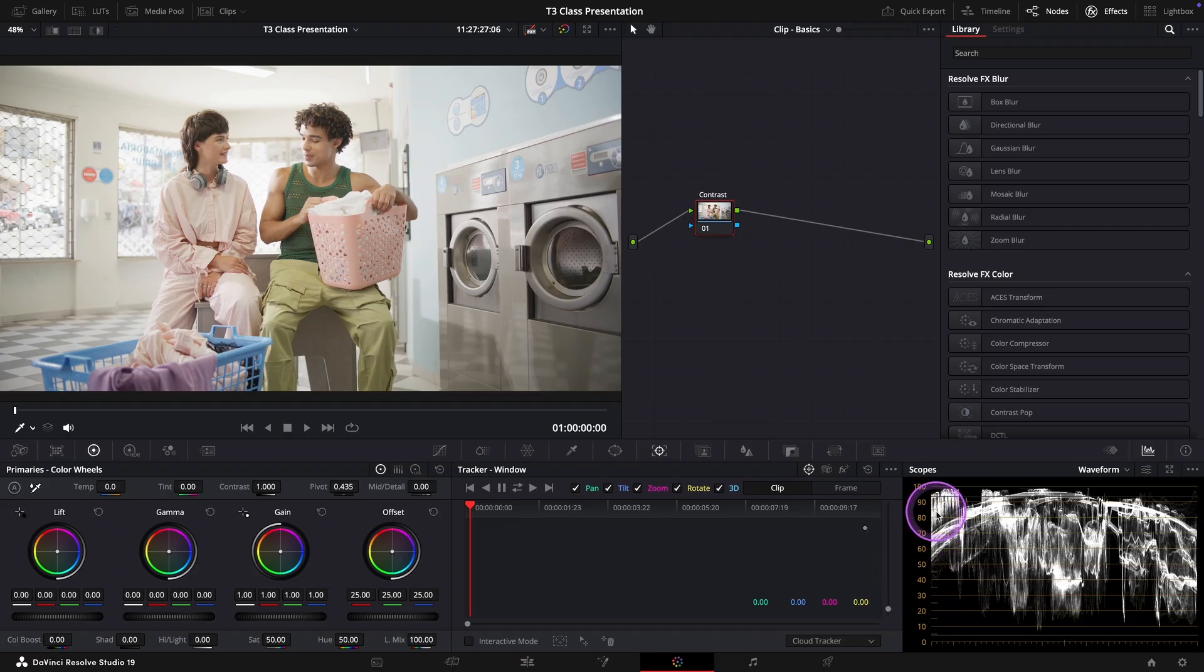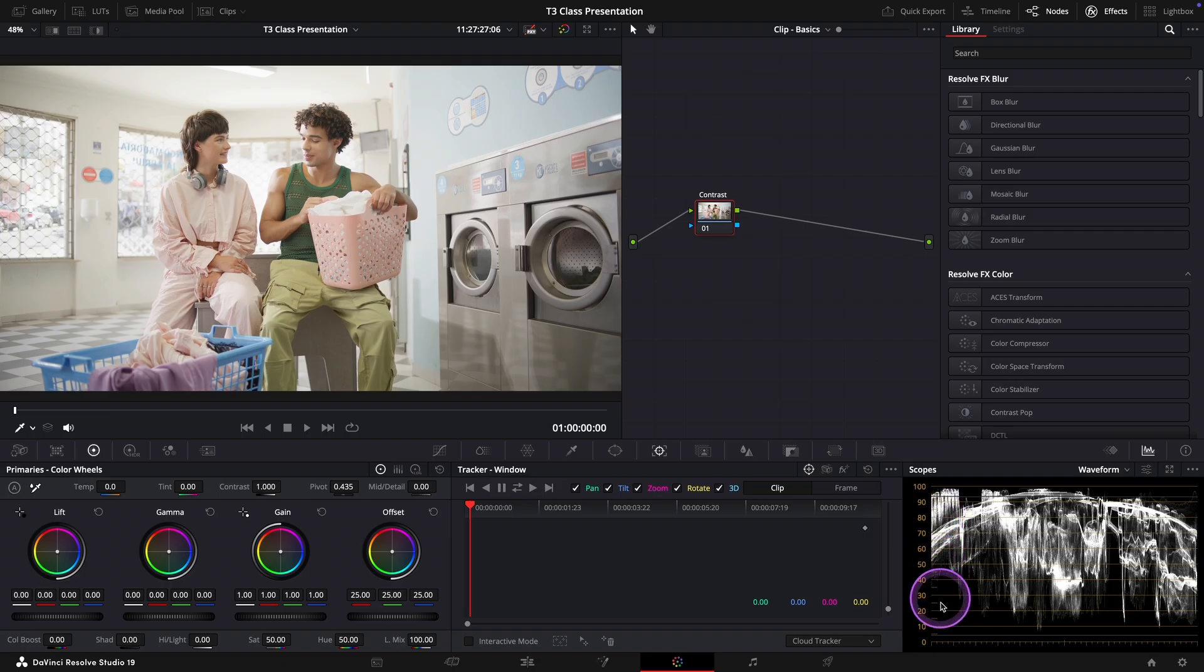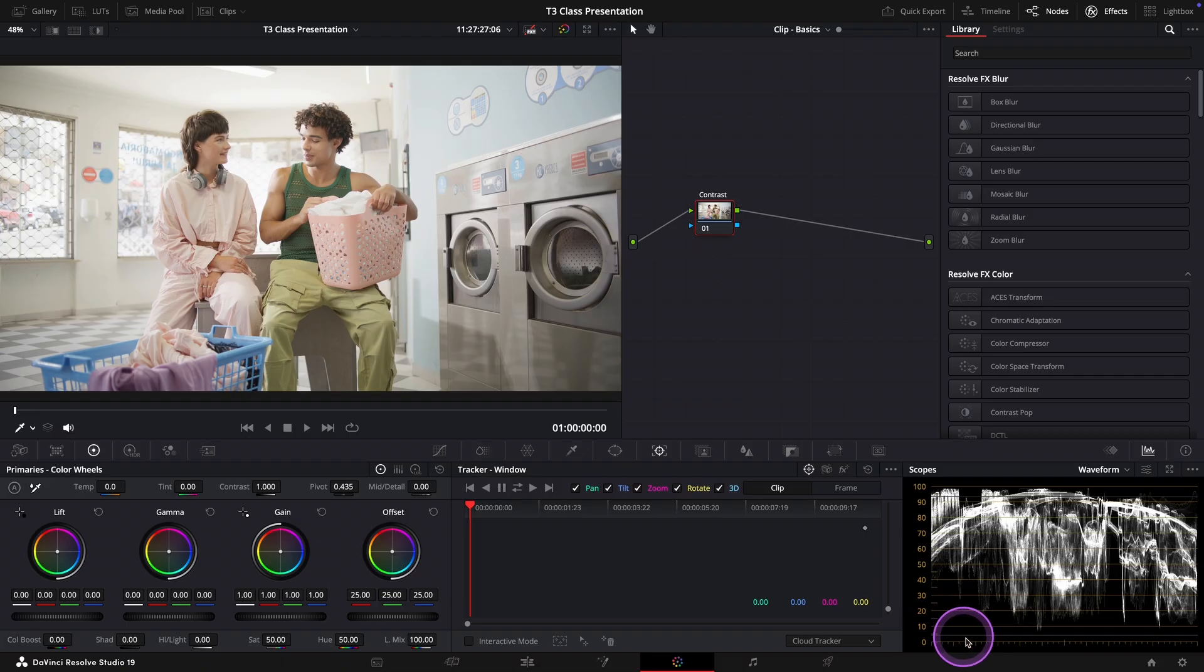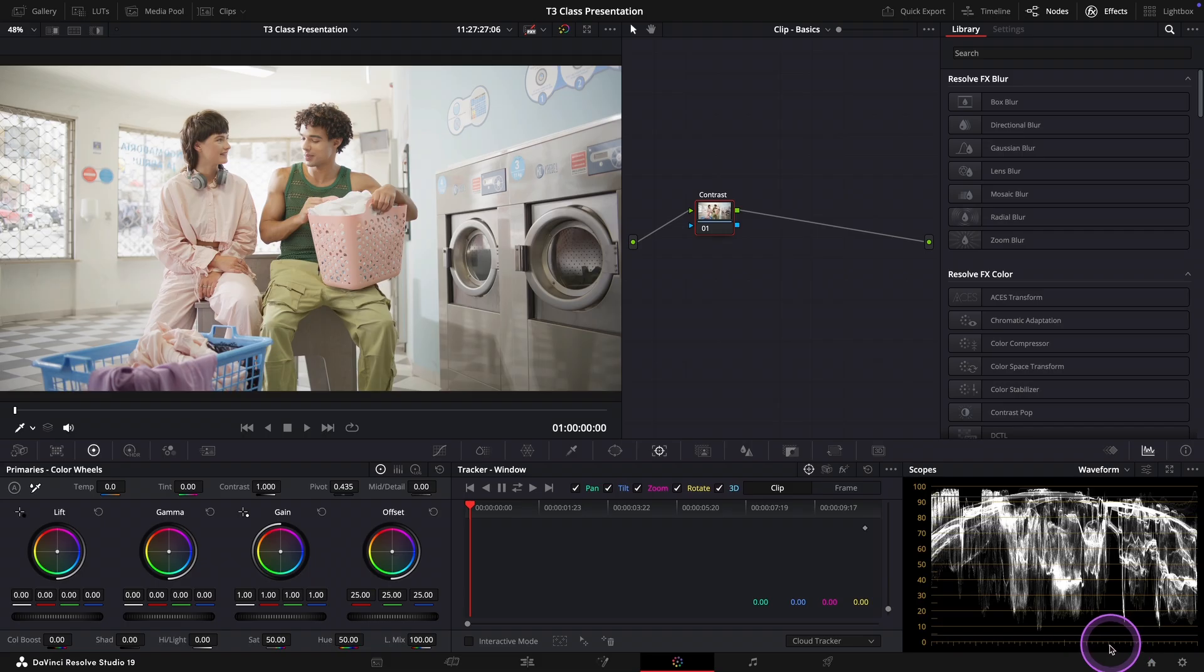The vertical axis on the other hand shows the brightness levels. The bottom of the scope represents pure black or zero brightness. This is your shadow details.